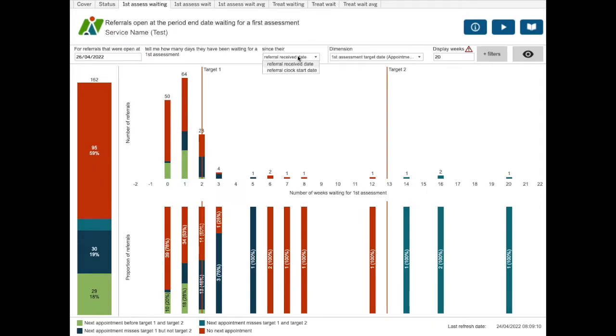You can choose when to start the clock, either the referral received date or the referral clock start date. The referral clock start date is either the referral date or, if the first contact was a DNA, the date of this DNA'd contact.